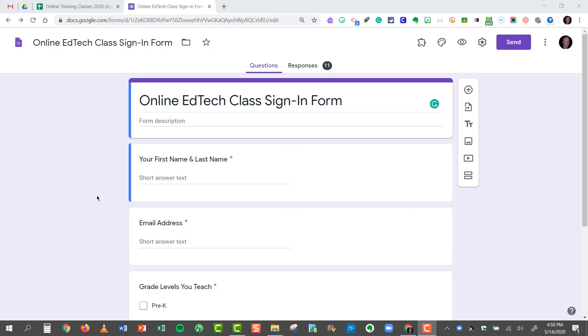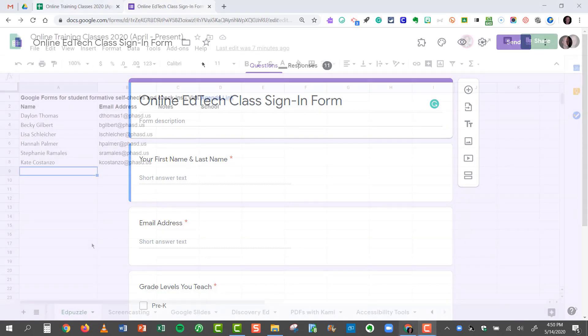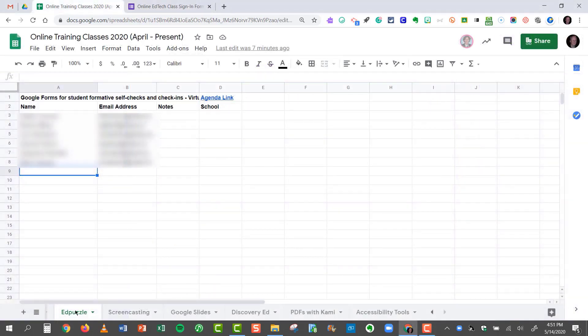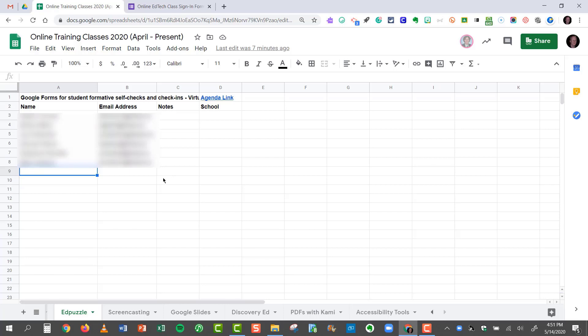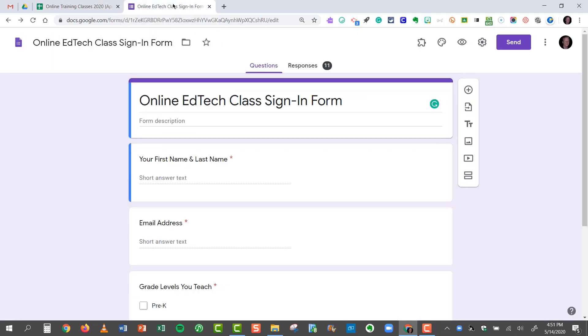The example I'm using today is our online EdTech class sign-in form, and I hand entered the titles of all of the classes and I hand entered all of the teacher names and all of their email addresses. Frankly, it was too time consuming. So it occurred to me that wouldn't it be a lot better if we had a sign-in sheet and all of the results automatically went into their own tab. So I'll show you how this is all done.